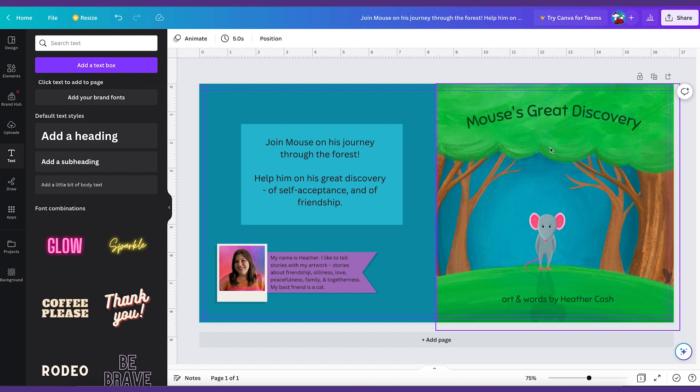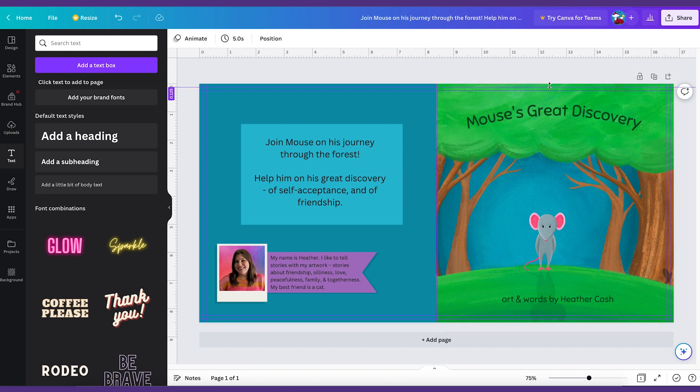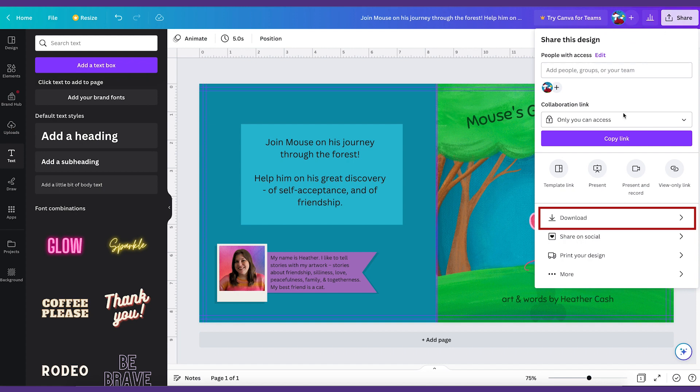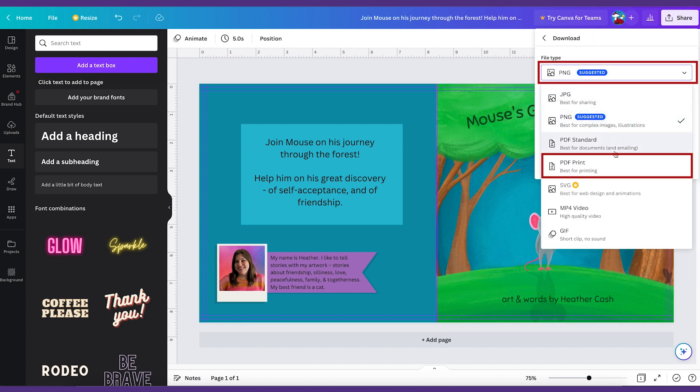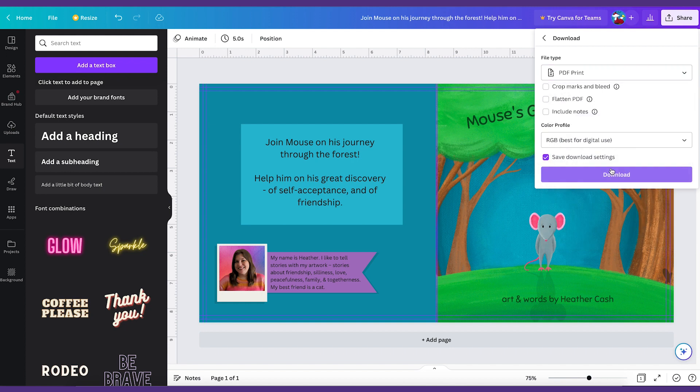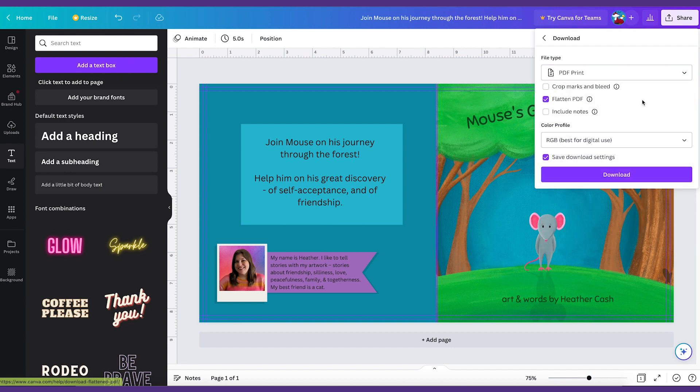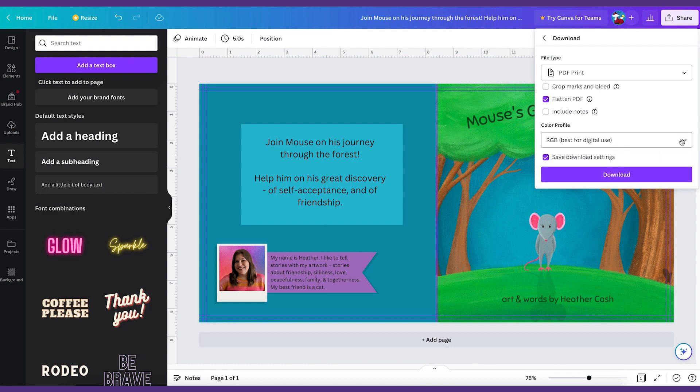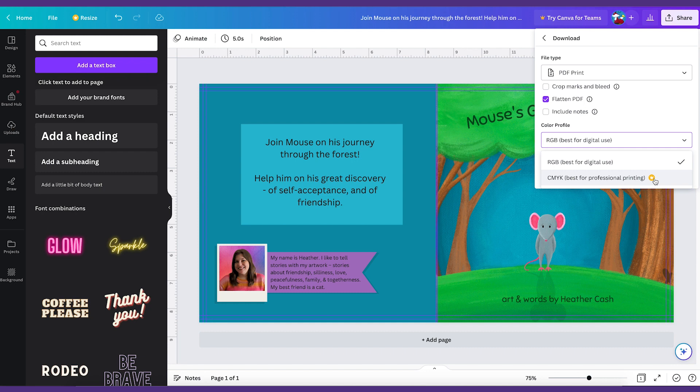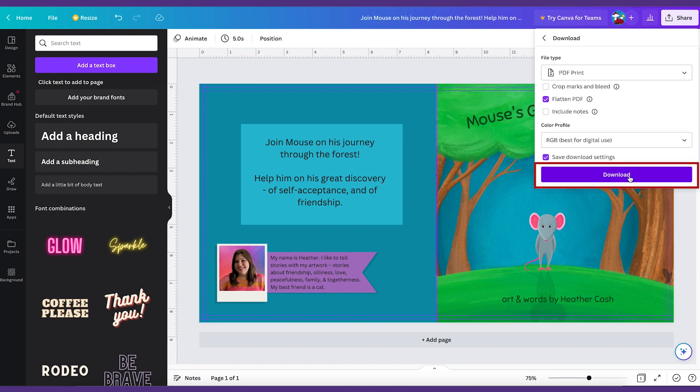When you're all done you can go to share and then you're going to download it as a PDF. So up here you're going to want to pick PDF print. And then you can flatten the PDF. And it only lets you do RGB unless you pay. So you can just do RGB. And then once you get the printed version of your book if the colors seem off then you can pay for the paid version and use CMYK. But I've had fine results using RGB. And then you're just going to click download.